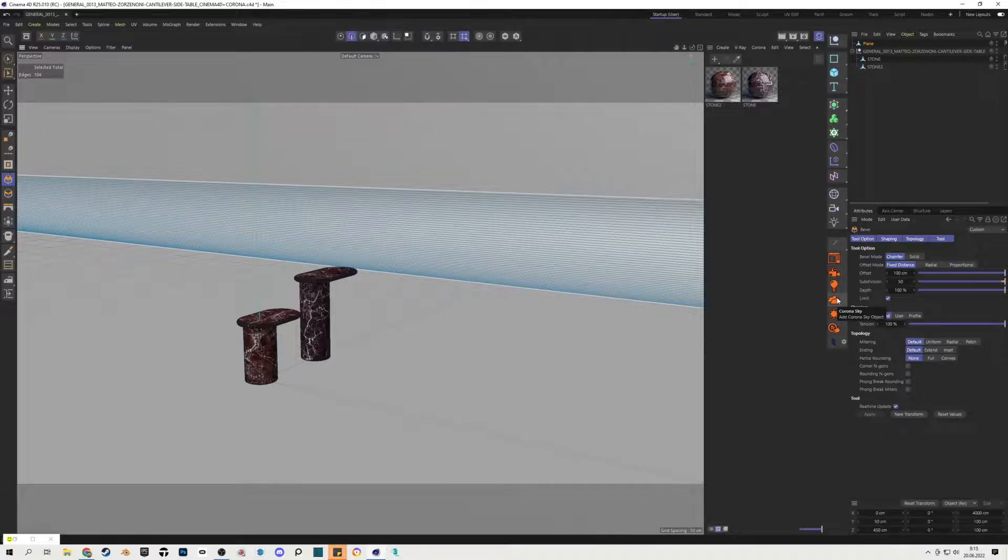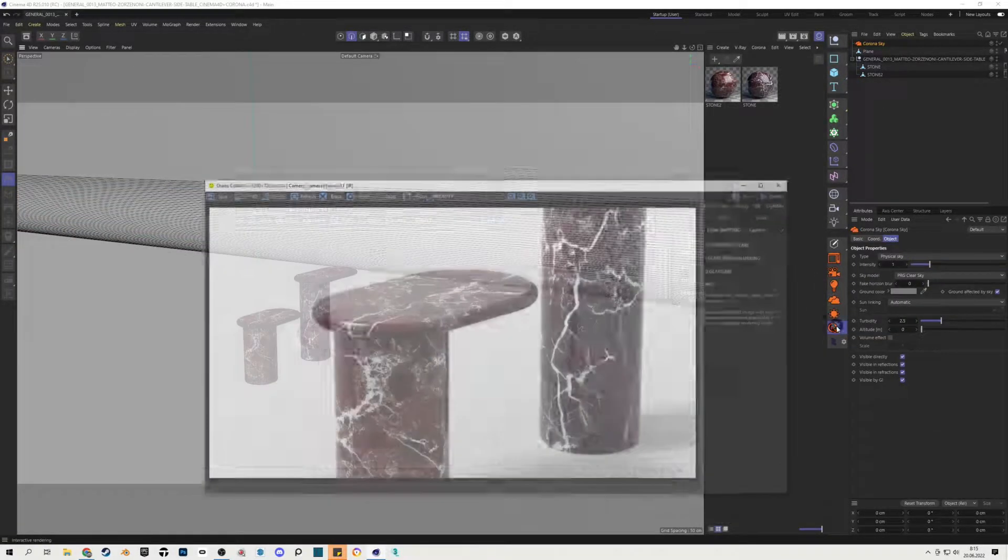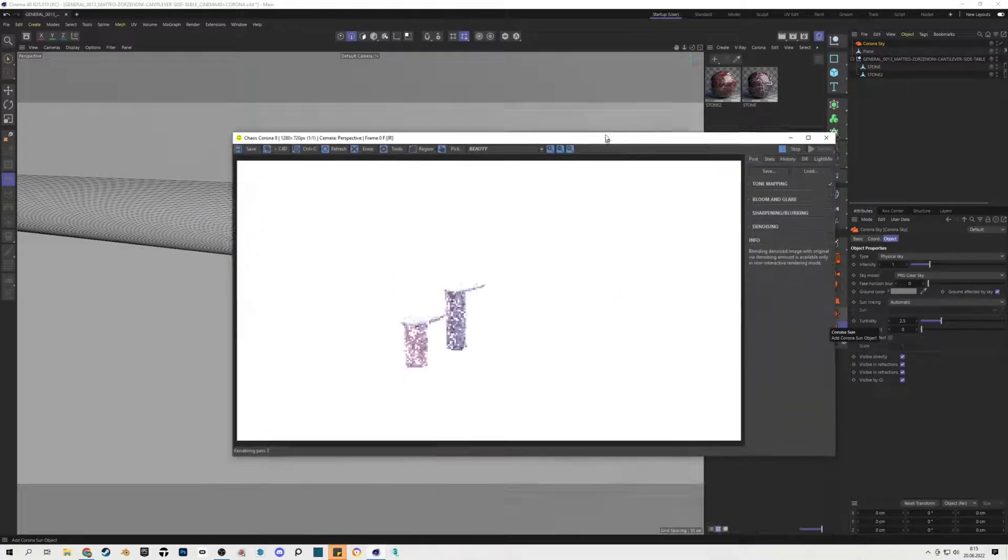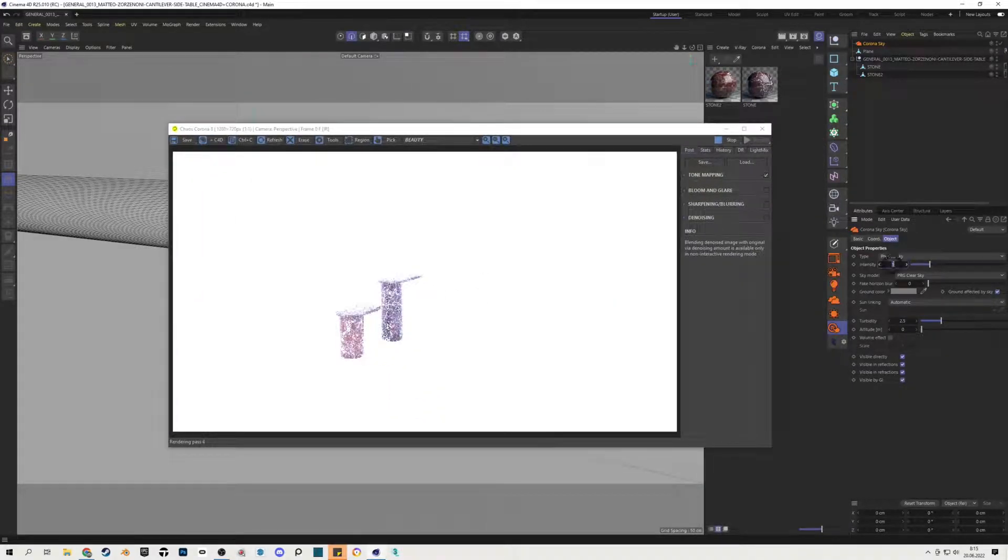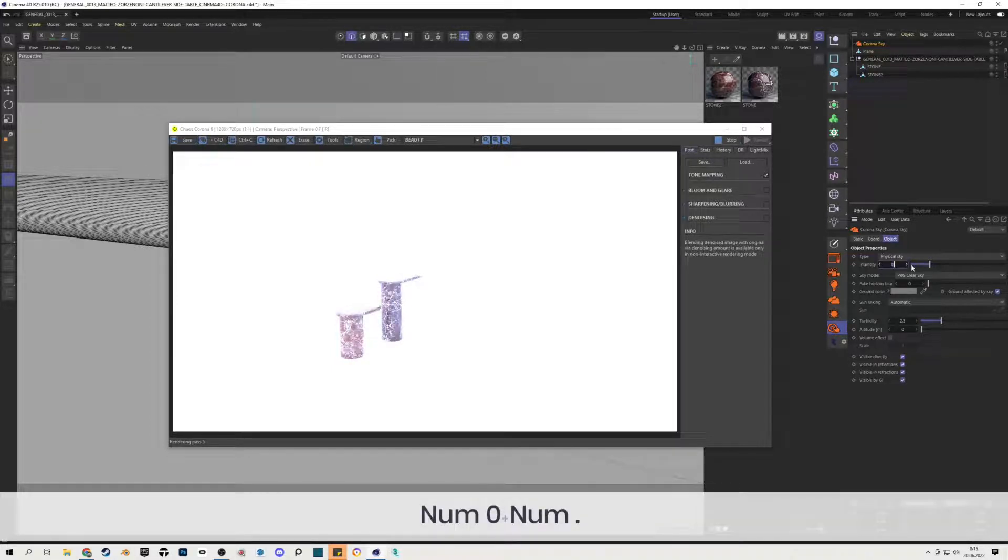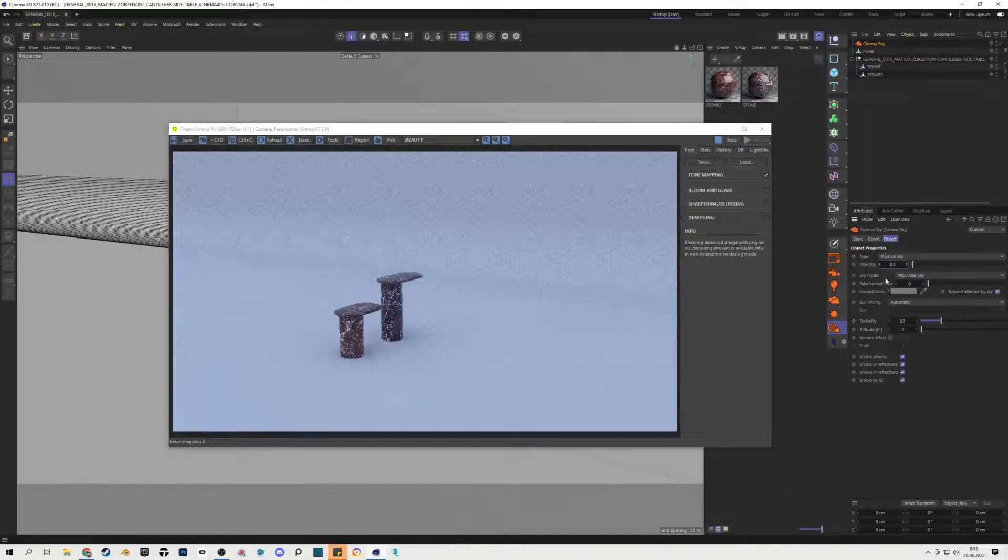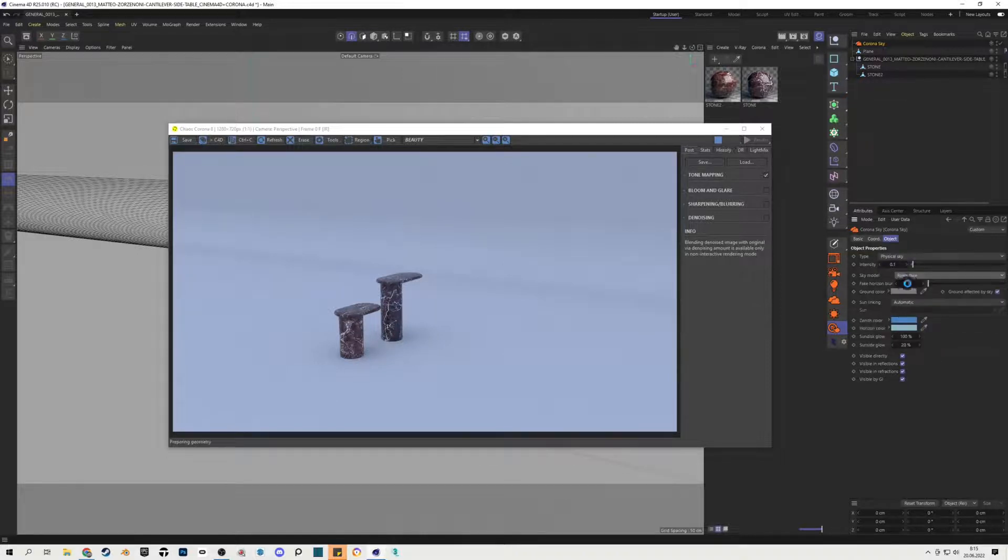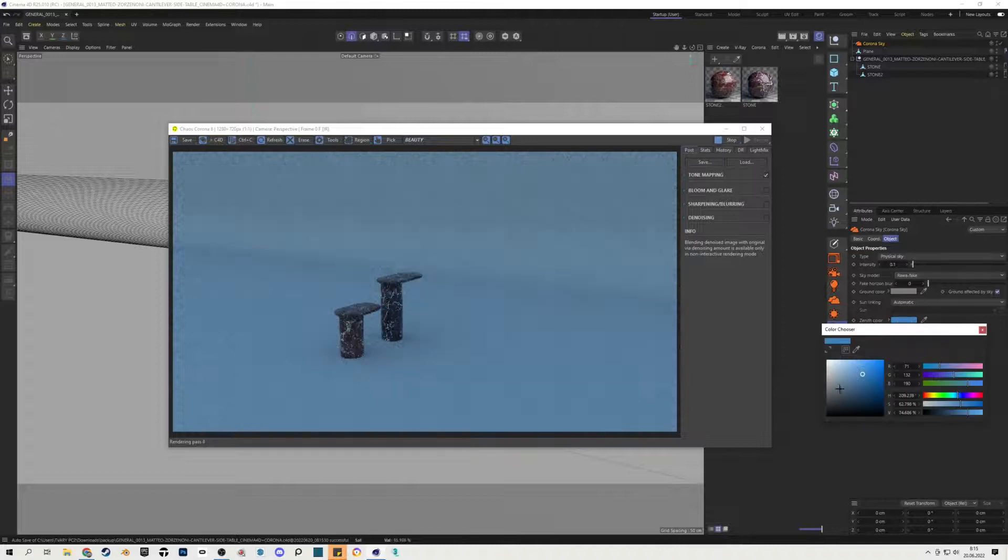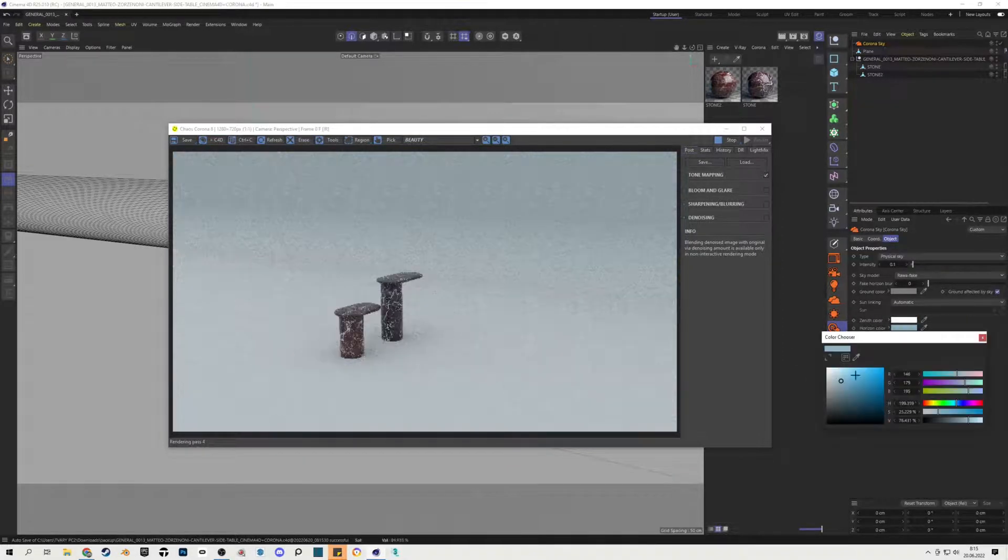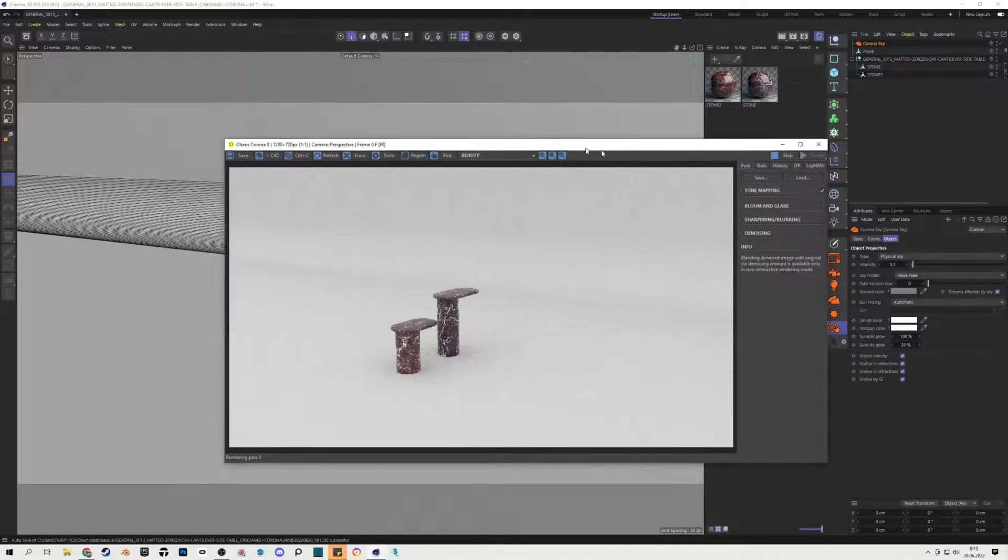First, we'll have to add some ambient light, so for this I will use Corona Sky and I will start interactive rendering. You can see the intensity of the light is too high, so I will decrease it to 0.1. When you can notice that the sky model has a blue tint, I find out the best way how to avoid that is to use Rava Fake model and change Zenith color and horizon color to white.